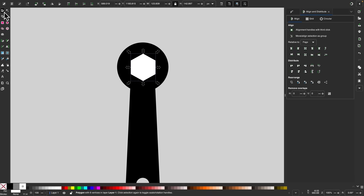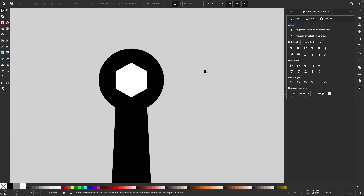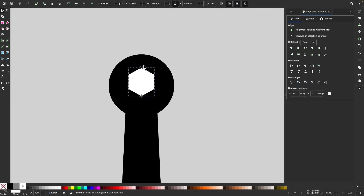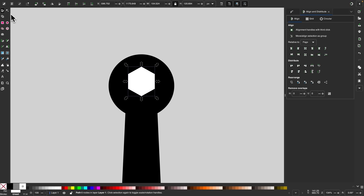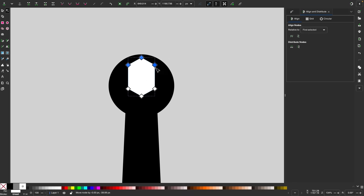Right about there looks good. I'll center both of these up — Shift-click both and center them vertically and horizontally. I'll bring this up and scale it down a little bit. Then I'll go to path, object to path, grab the nodes tool, and take these nodes up top, hold Control, and bring them out like that.